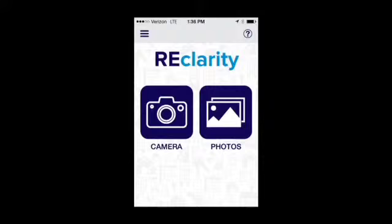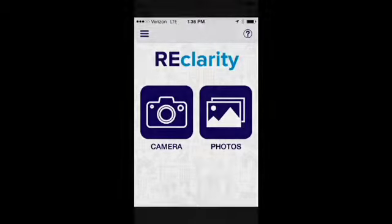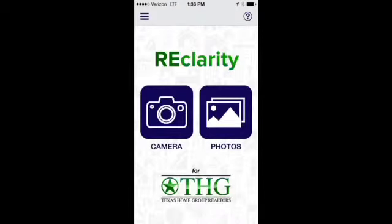Second, we changed the app home screen. Here's the standard Reclarity app home screen, and here's the app home screen we implemented for THG. You can clearly see the difference.